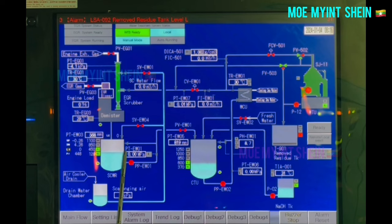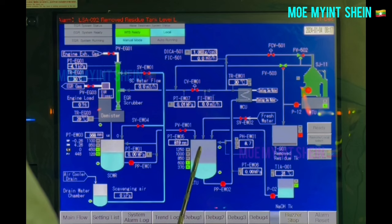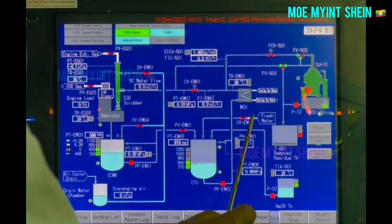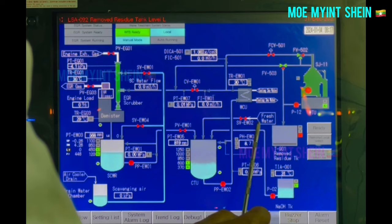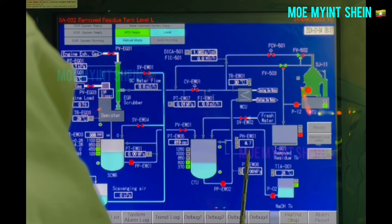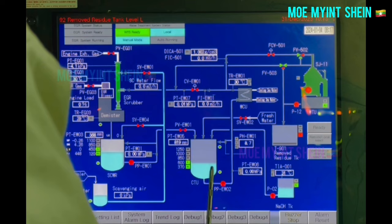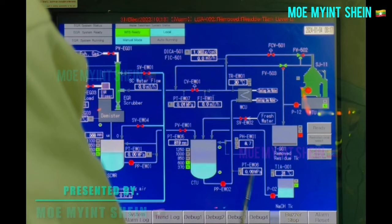A recirculating line is present to recirculate scrubbing water from SCWR. Let's see the collecting tank unit, CTU. Depending upon the level inside CTU, makeup water is automatically filled from the ship's domestic water line. A pH meter is fitted to detect the pH value of scrubbing water inside CTU. Current pH of scrubbing water is 8.7. Depending upon the pH value, sodium hydroxide aqueous solution is dosed into CTU by a pump. Dosing is done automatically if the selector is set to auto mode.